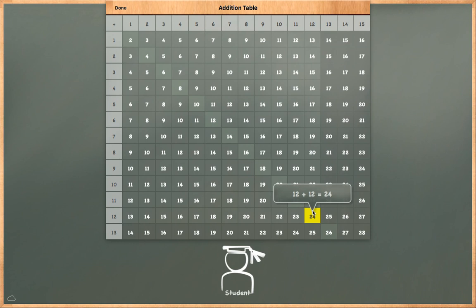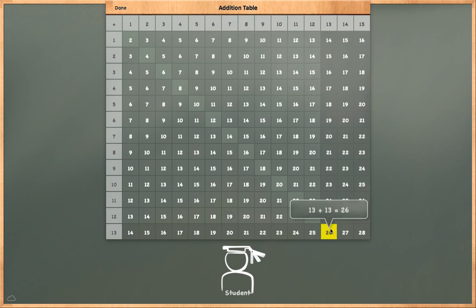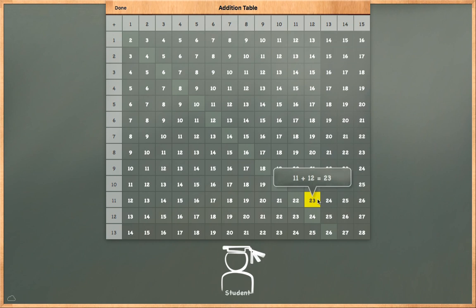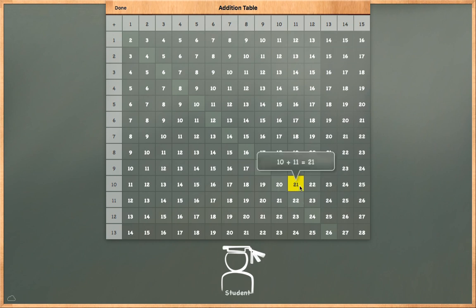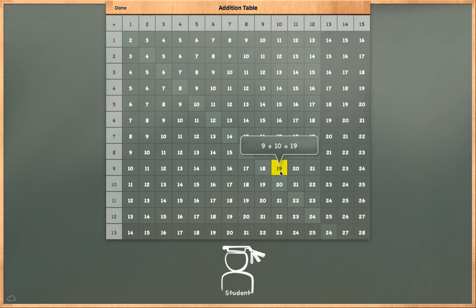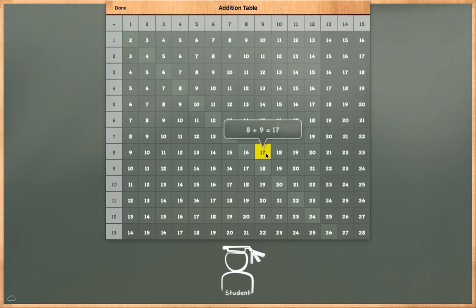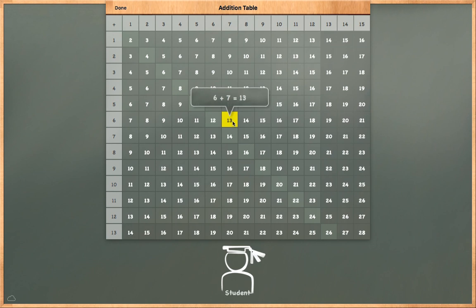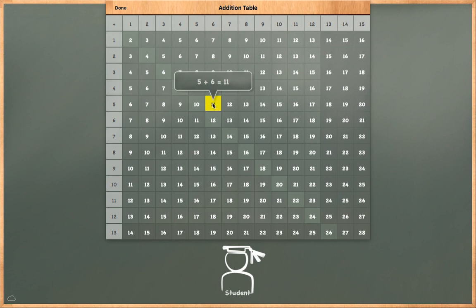13 plus 13 is equal to 26. 13 plus 14 is equal to 27. 12 plus 13 is equal to 25. 11 plus 12 is equal to 23. 10 plus 11 is equal to 21. 9 plus 10 is equal to 19. 8 plus 9 is equal to 17. 7 plus 8 is equal to 15. 6 plus 7 is equal to 13.